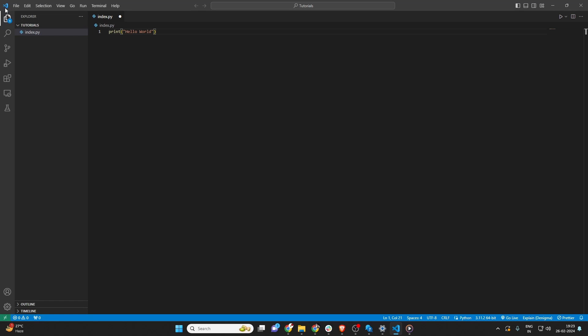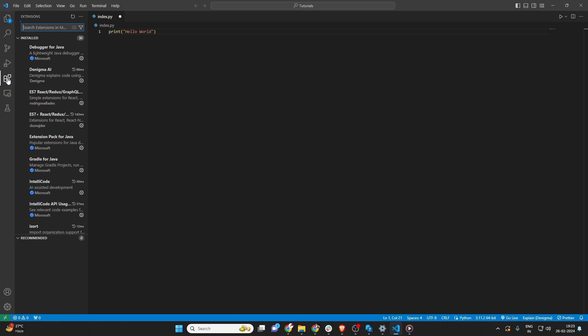To find and install extensions, look to the Activity Bar on the side of your VS Code window. You'll see an icon that looks like four squares with one square detached. That's the Extensions View icon.